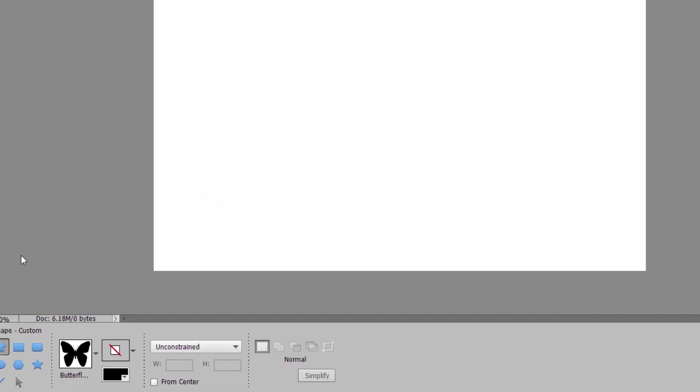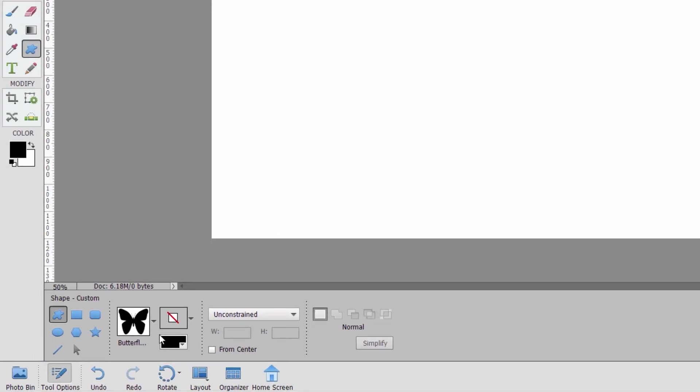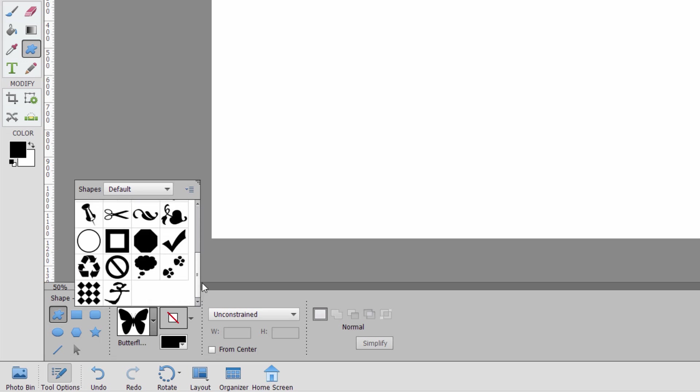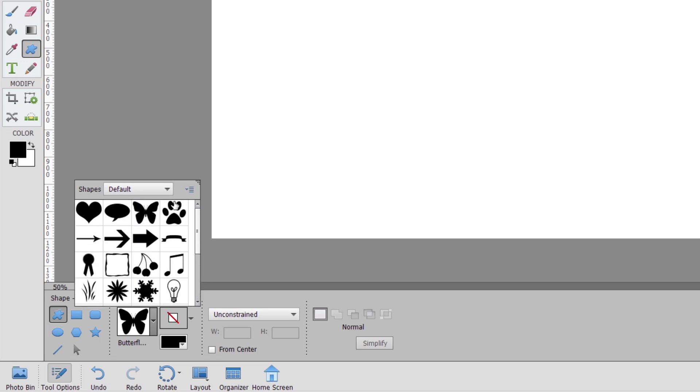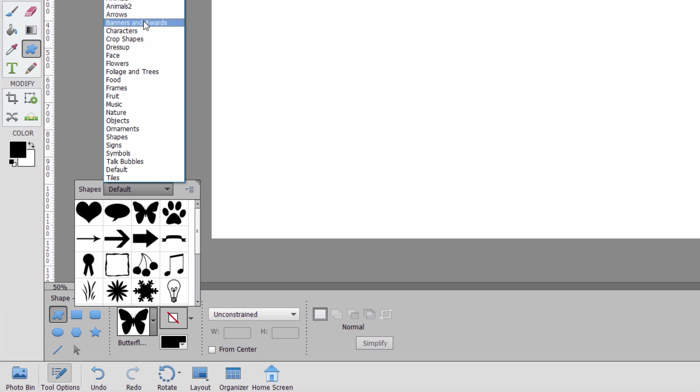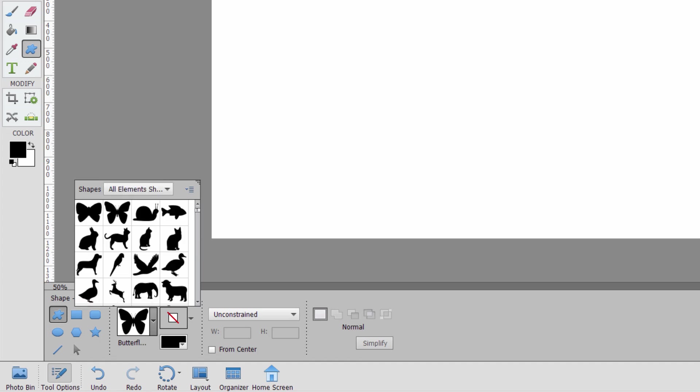If you want to use it from the shape tool, it's right down here. Click on the arrow. You can then see the different shapes. Now, the default is just a small selection in here. Click on this drop-down list, and you have all the different categories. Animals, animals to arrows, banners and awards, and so forth, all the way down to tiles, where I can show all elements shapes. And this is the same list. It's a different sequence, but it's the same list that you have over on the graphics panel, right-hand side.